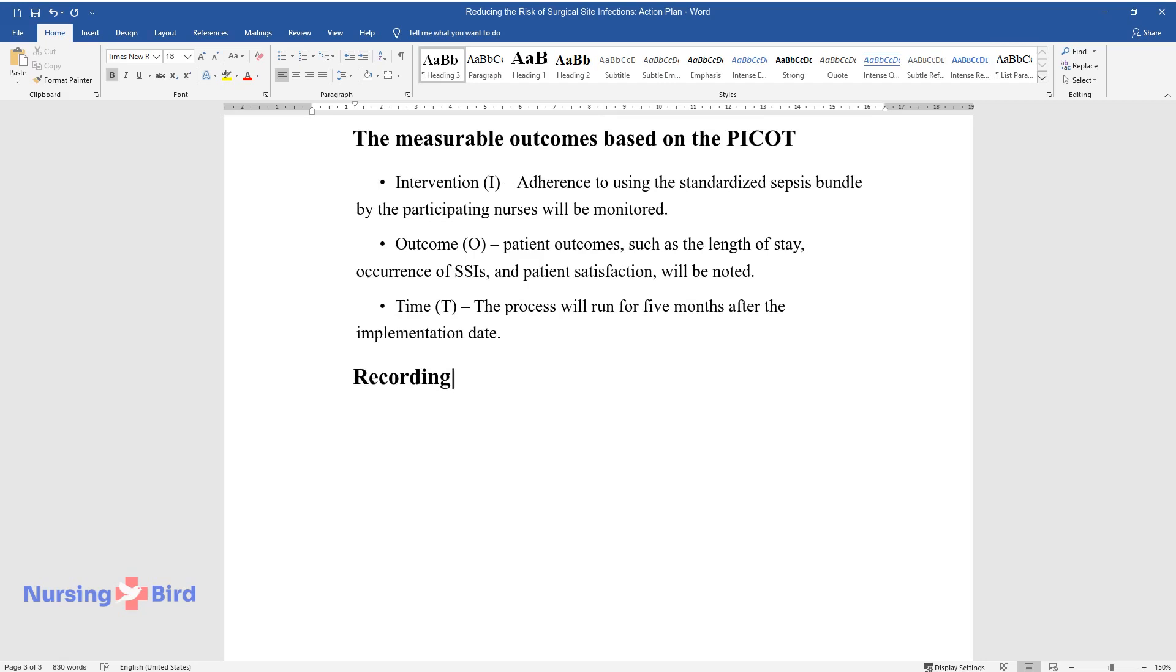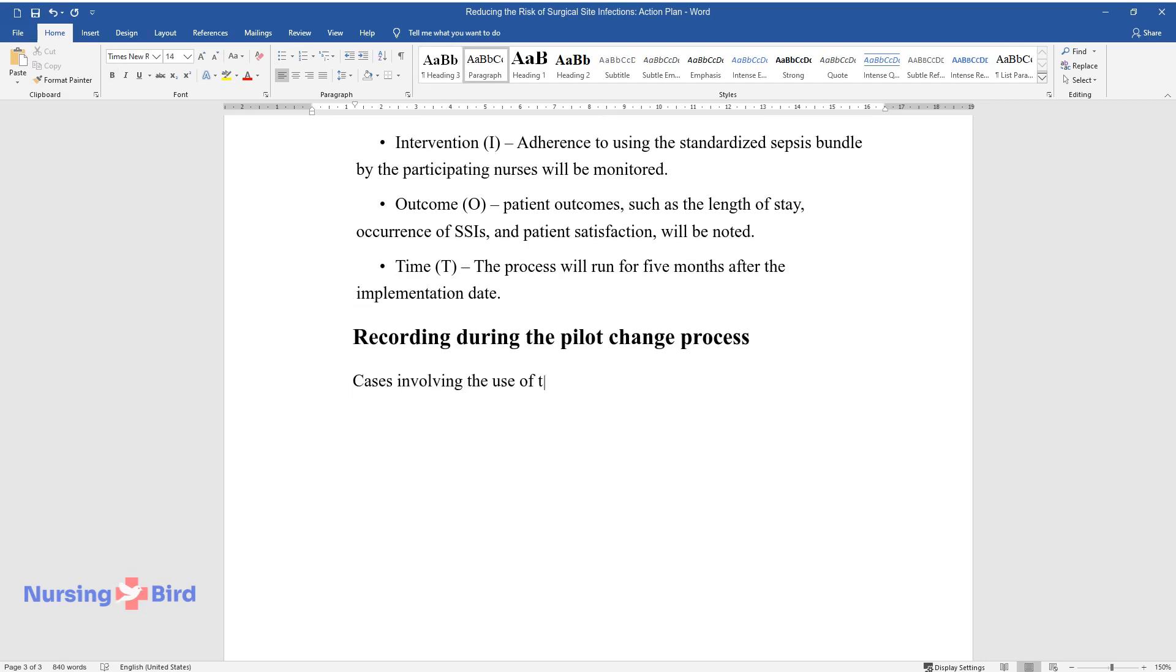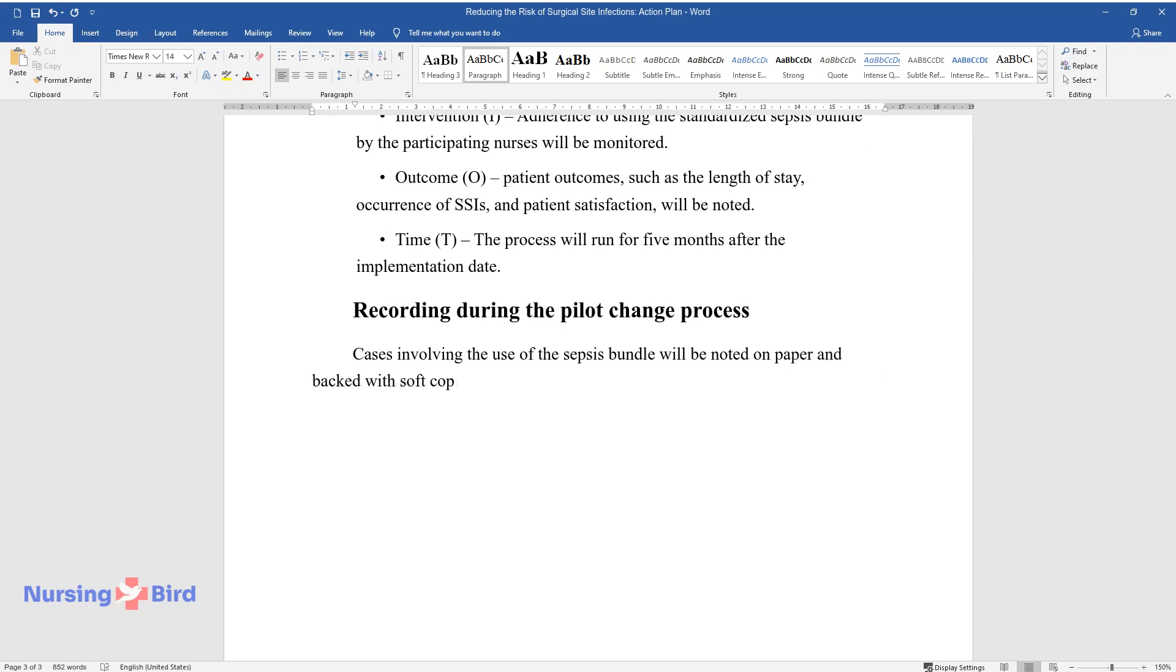Recording during the Pilot Change Process. Cases involving the use of the Sepsis Bundle will be noted on paper and backed with soft copies. Excel sheet forms will be ideal for this task.